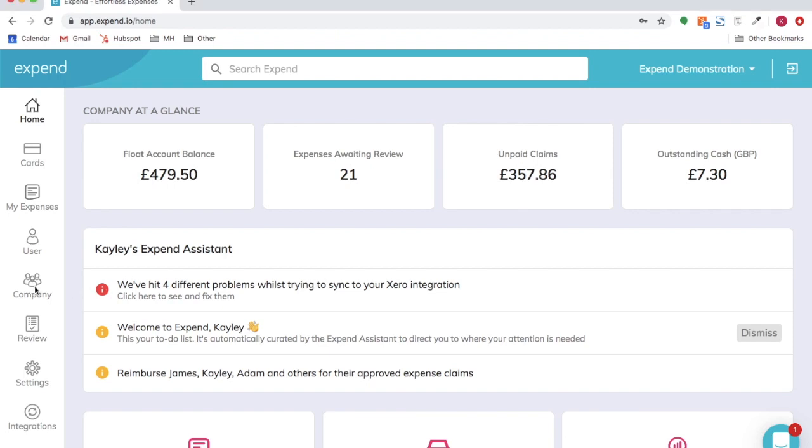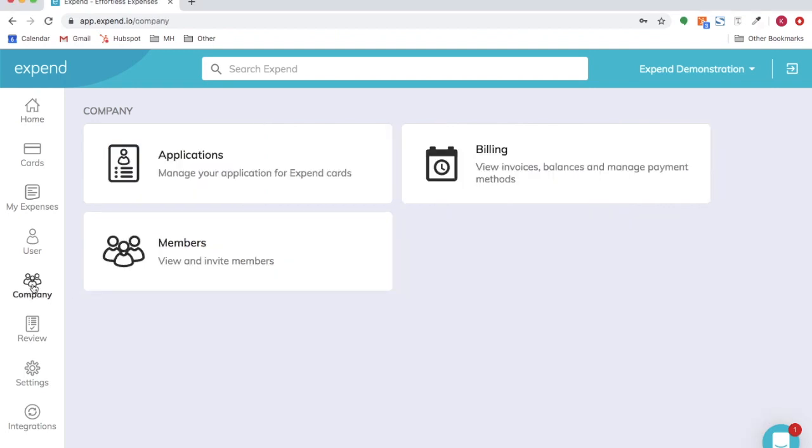In this video we will show you how to add members and order cards for your company.